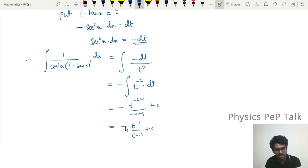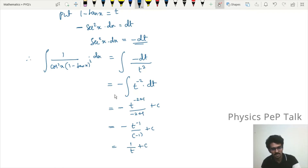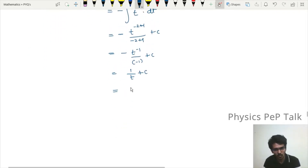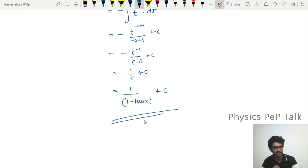The negatives cancel and we get 1/t + c. Substituting back t = 1 − tan x, the required answer is 1/(1 − tan x) + c.